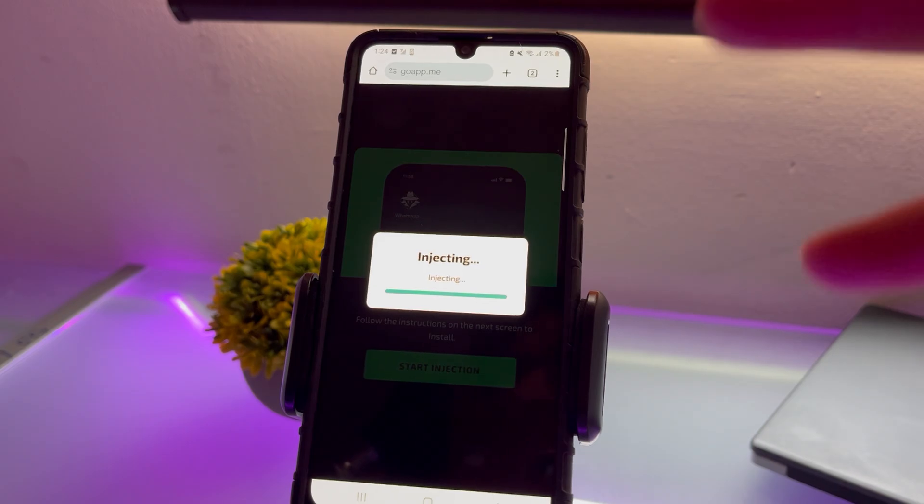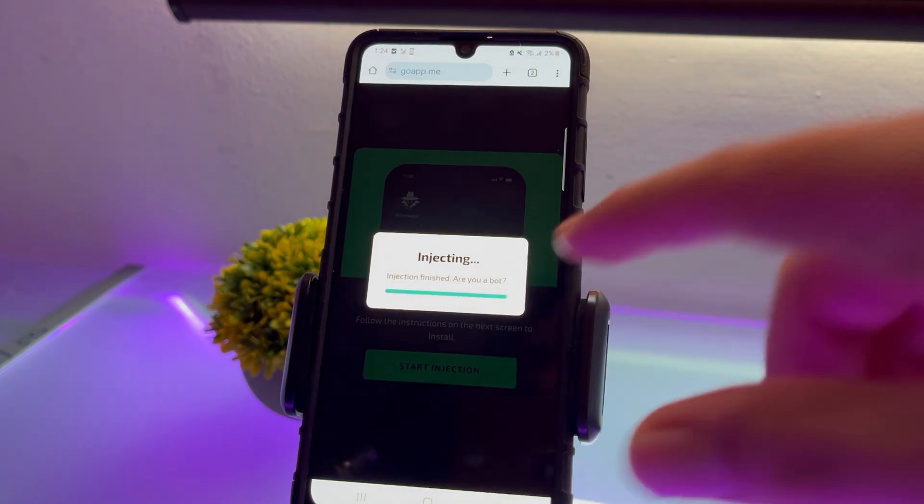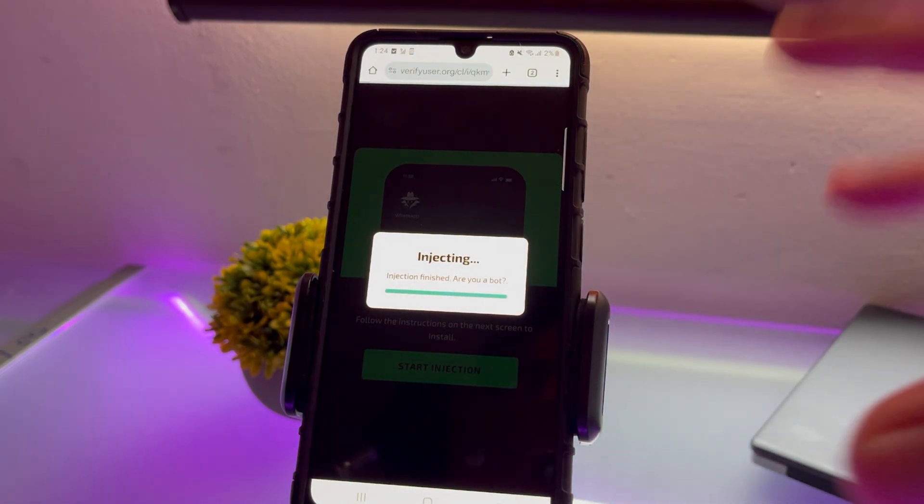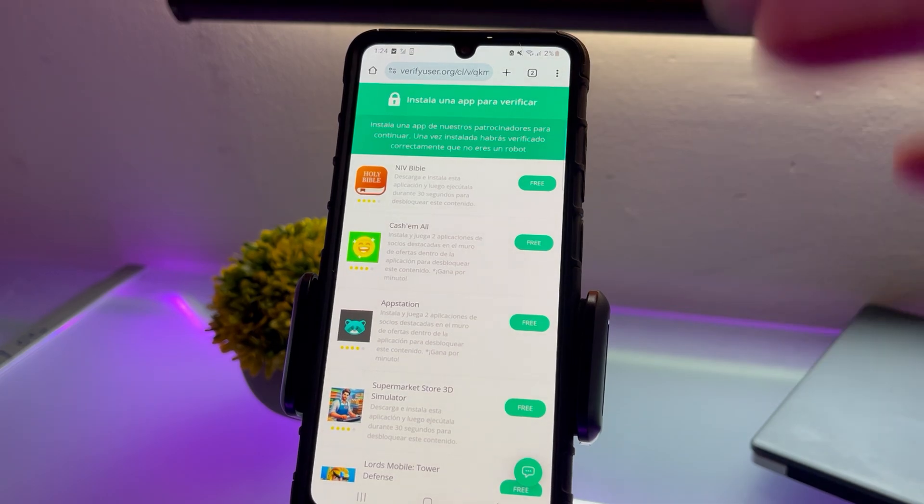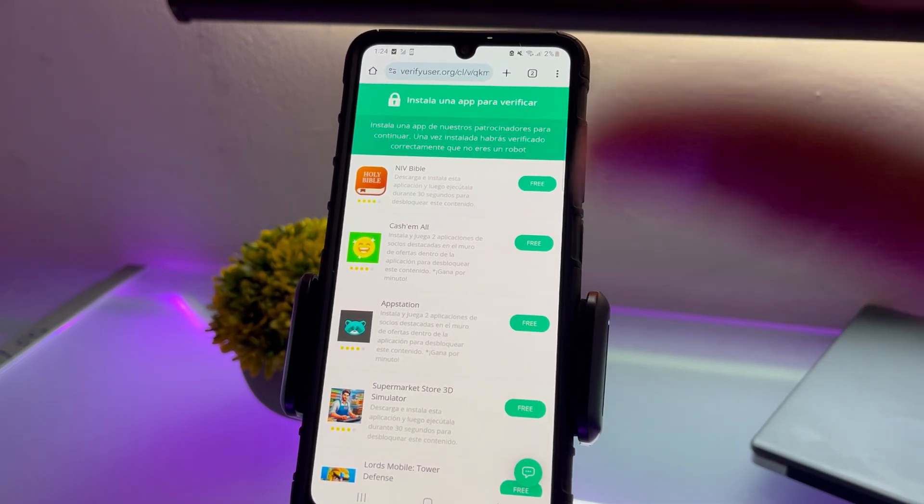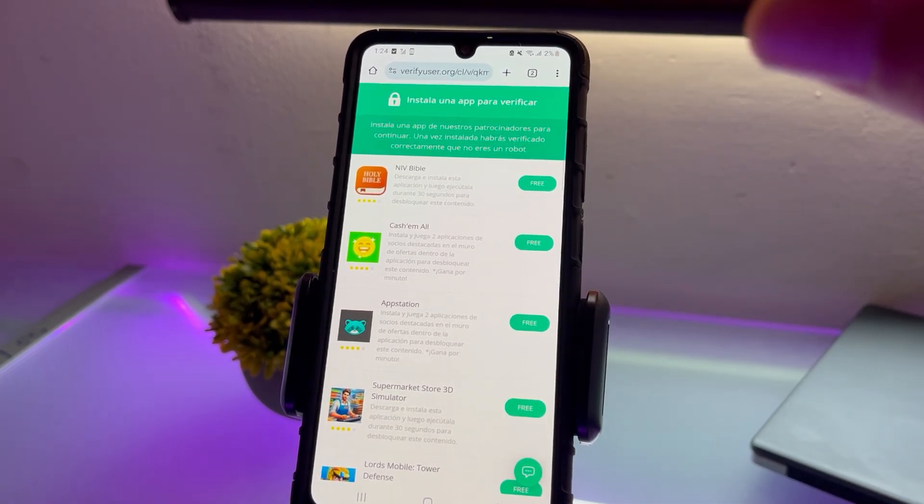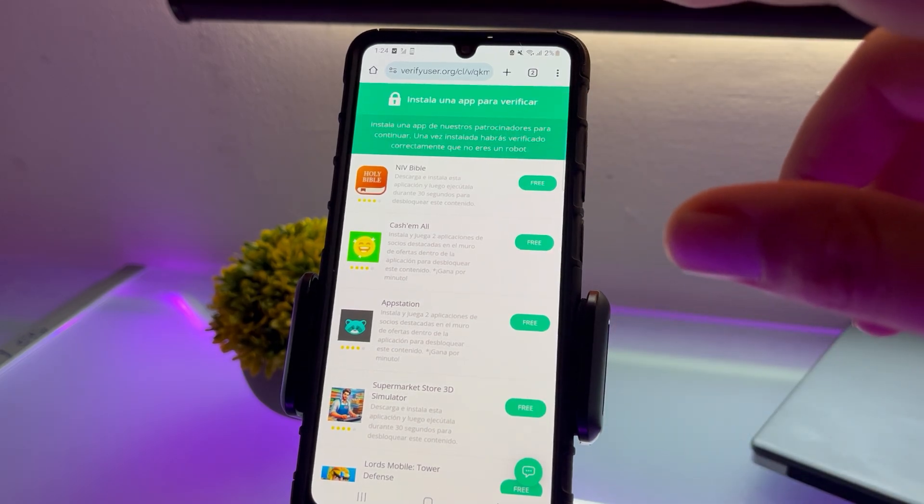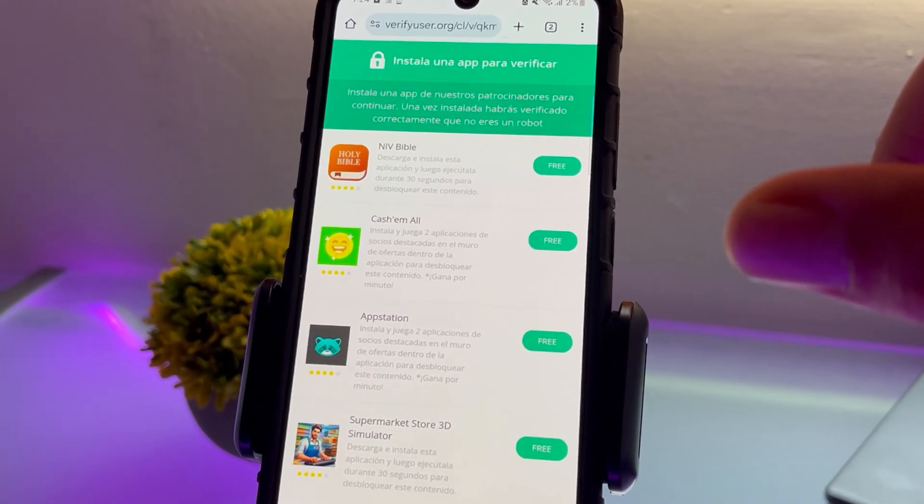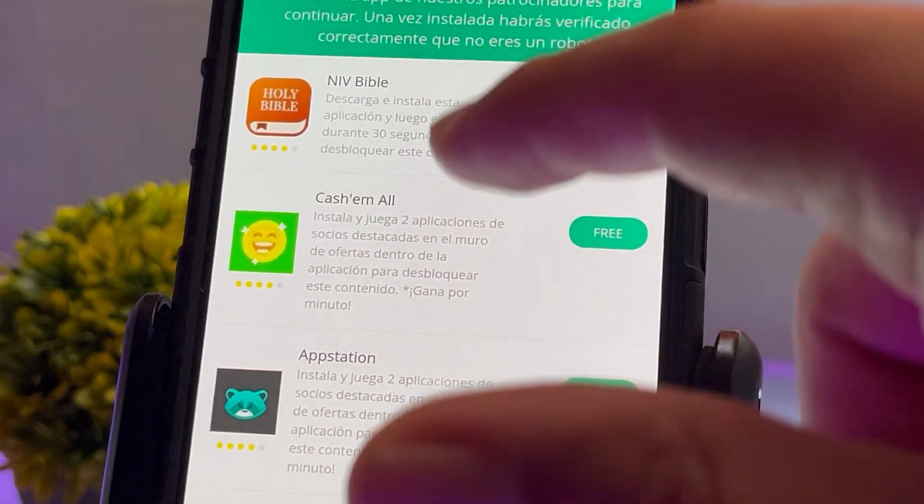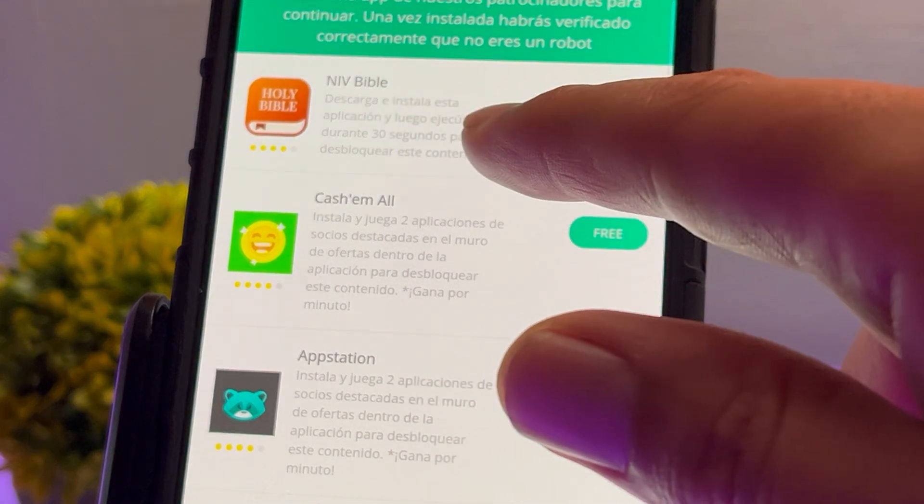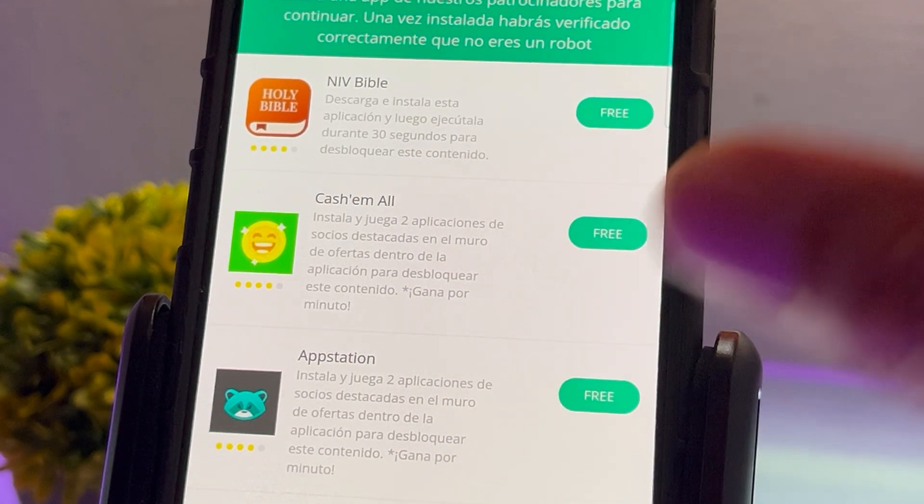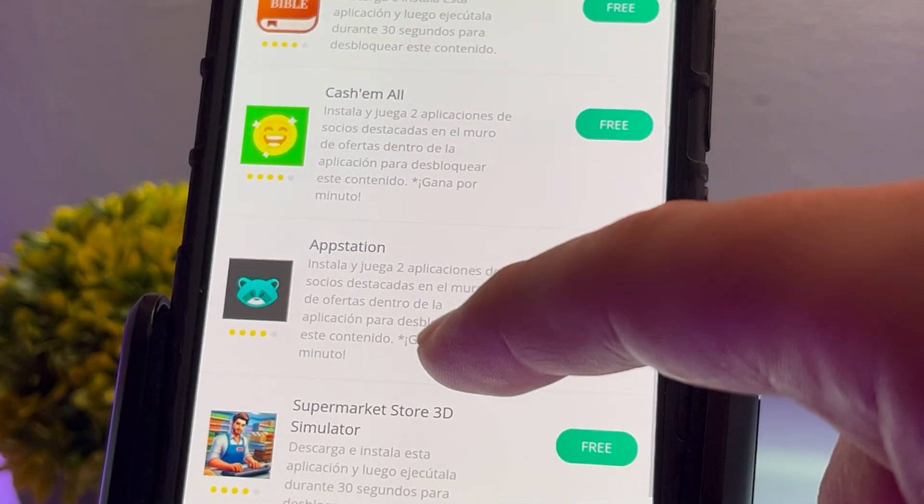Once it's almost done, it will ask if you're a robot. You'll need to verify that you're not by completing a simple check. The site might ask you to install an app. It's crucial to read the instructions for each app. For example, one app asks to be installed and run for 30 seconds, while another may require installing two apps within it.